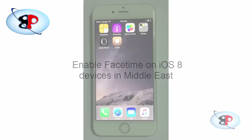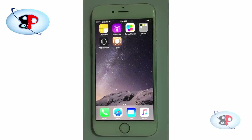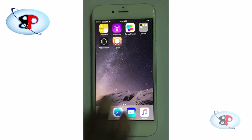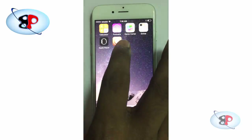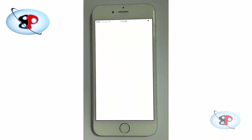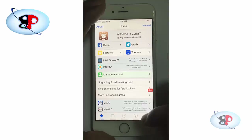In order to do that you need to jailbreak your device. If you haven't already done that, please watch my video on how to jailbreak an iOS 8 device and you should be able to do it very easily. Once you have jailbroken your device, go to your device and launch Cydia.